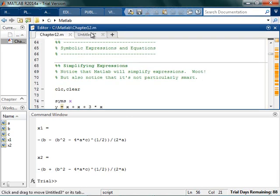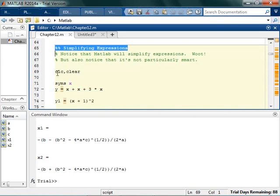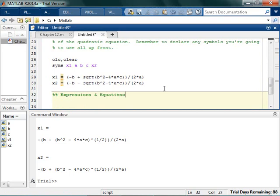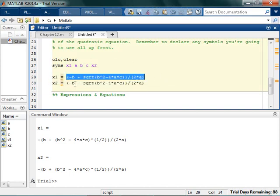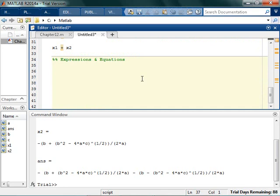What else can we do? Let's actually talk about the difference between expressions and equations — this is actually kind of fun. What we've been doing so far are expressions. They look like equations, but x1 is this expression and x2 is like this expression. I could say x1 plus x2 and it's going to add the two together — I don't know why you would want to do that, but you could. Just know that we've been doing expressions so far, and we're going to next look at equations.